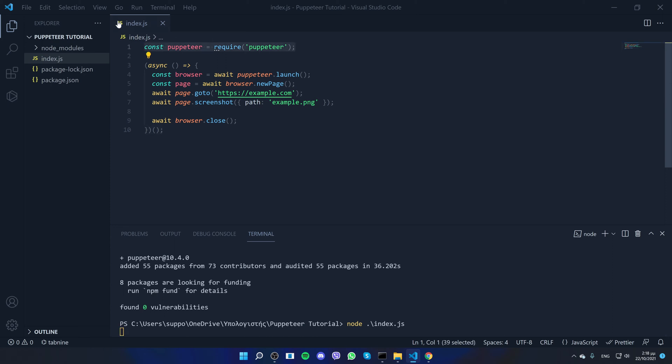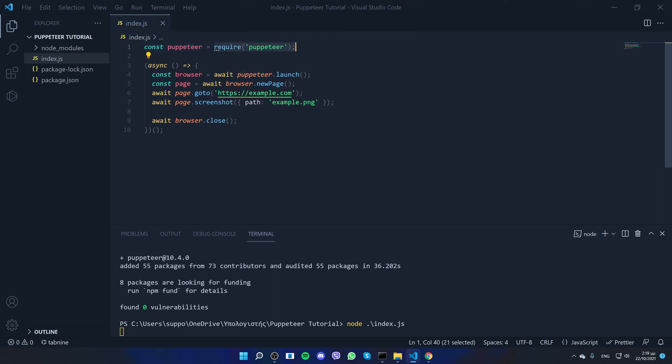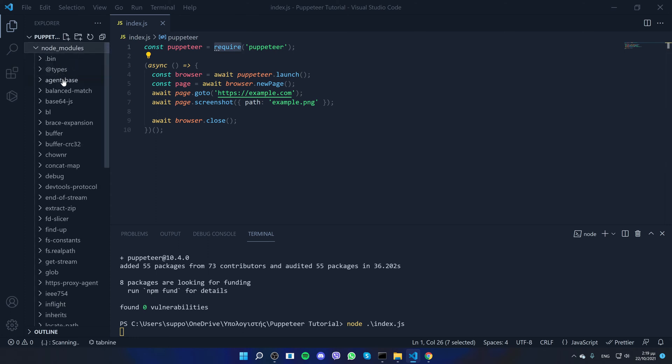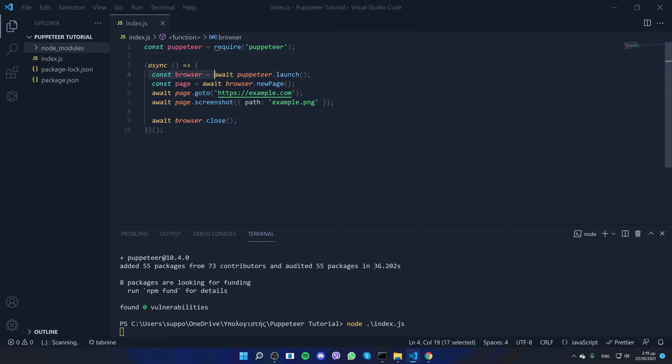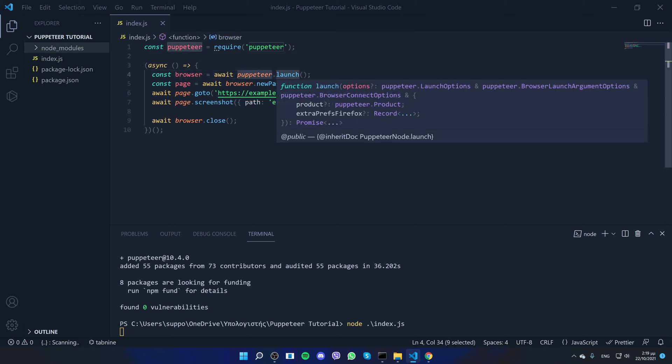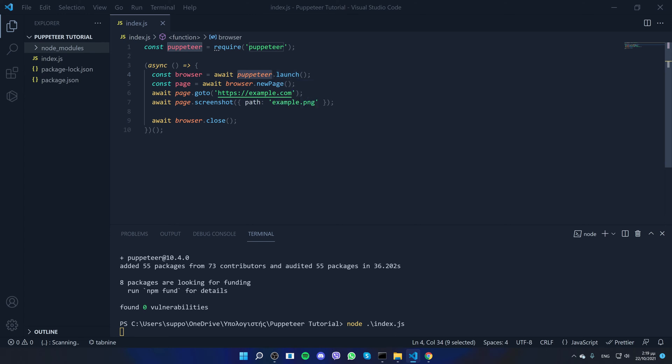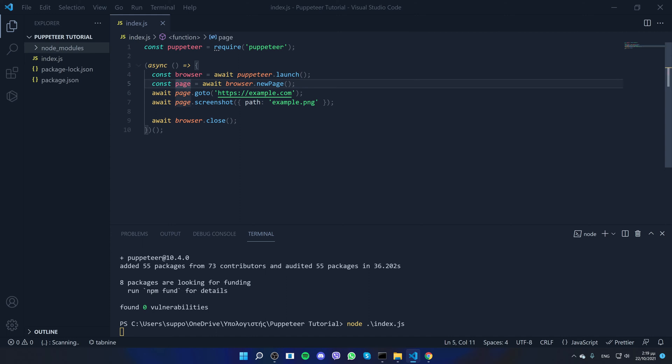First of all, we are importing Puppeteer, so we say puppeteer equals to the library puppeteer which we require it from the one we downloaded. Then we are creating a browser, so we say puppeteer and we use a function of Puppeteer called launch.